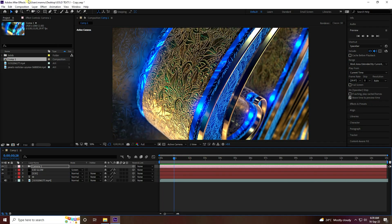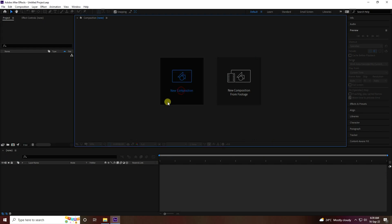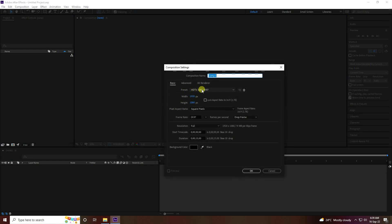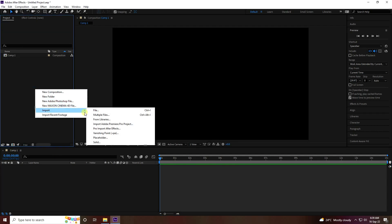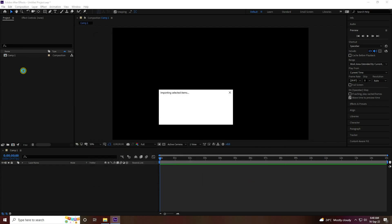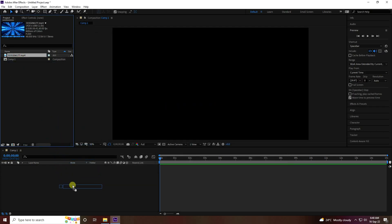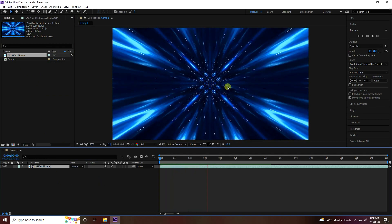Now guys, create a new composition and new project. Set the composition preset to Full HD frame and duration to 15 seconds, then press OK. Now go to Import and import your file — I have some textures. You can download these textures from my website for free. Select and import, then drag and drop onto the main comp.